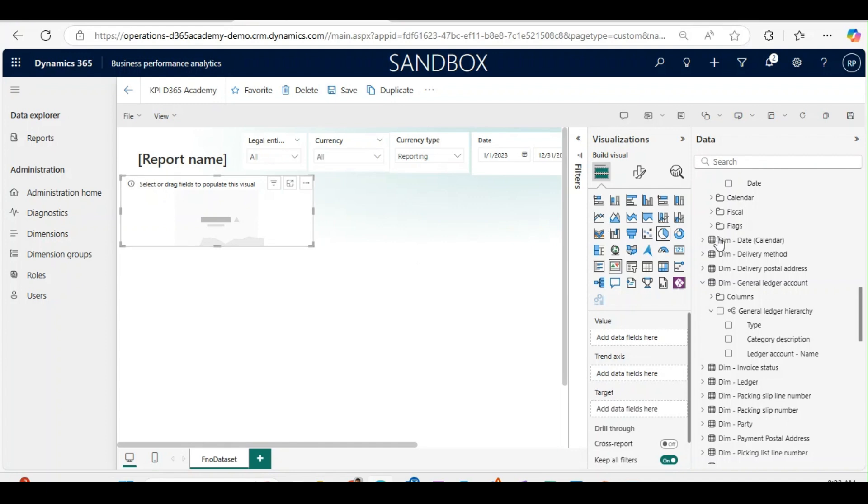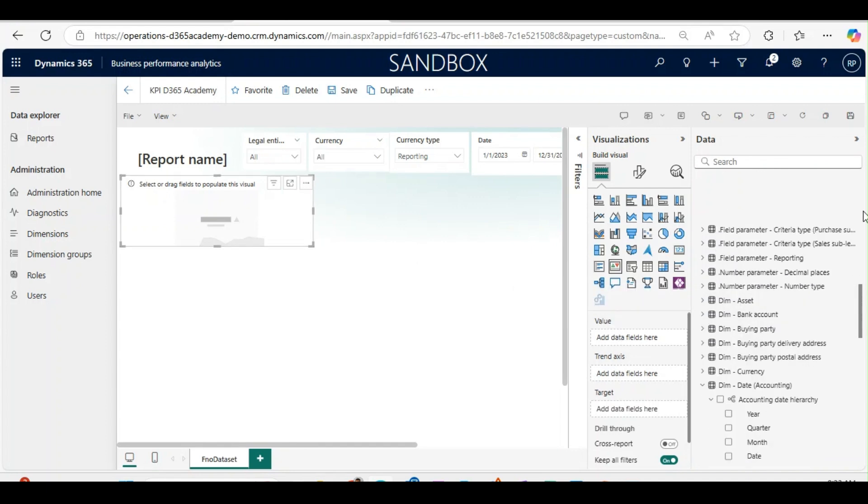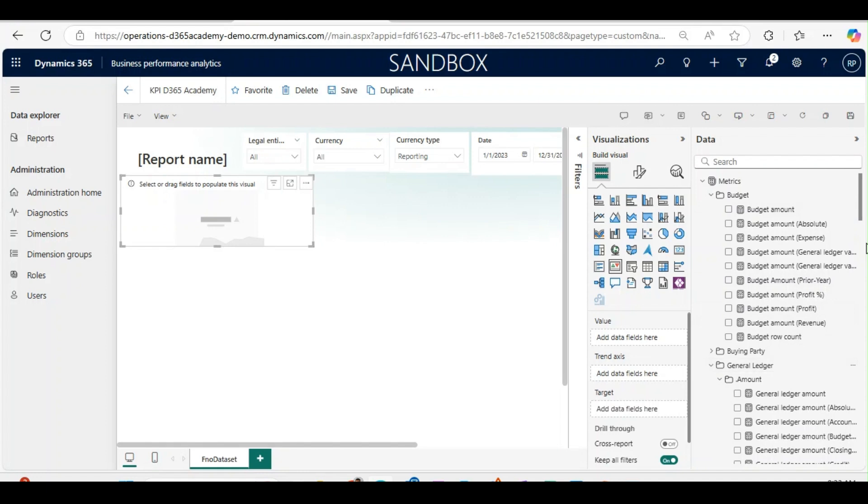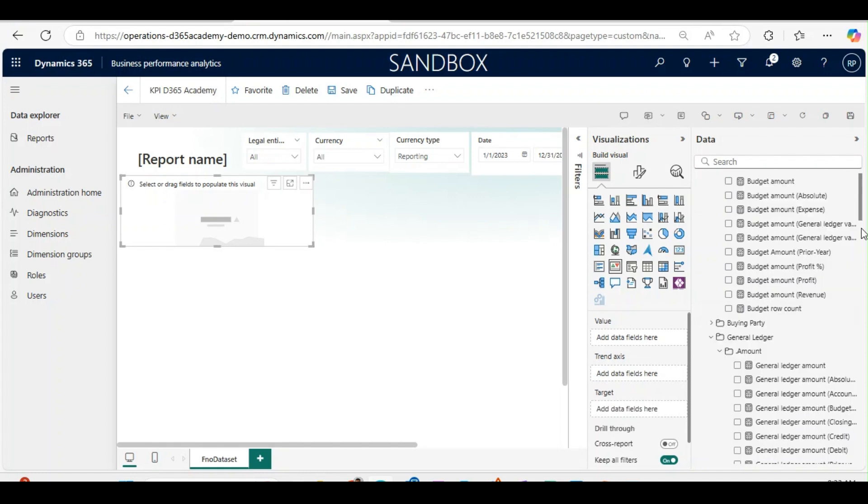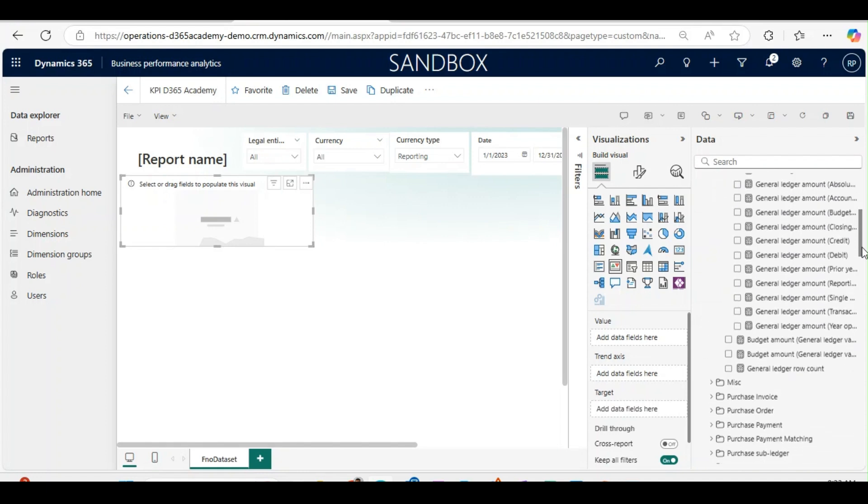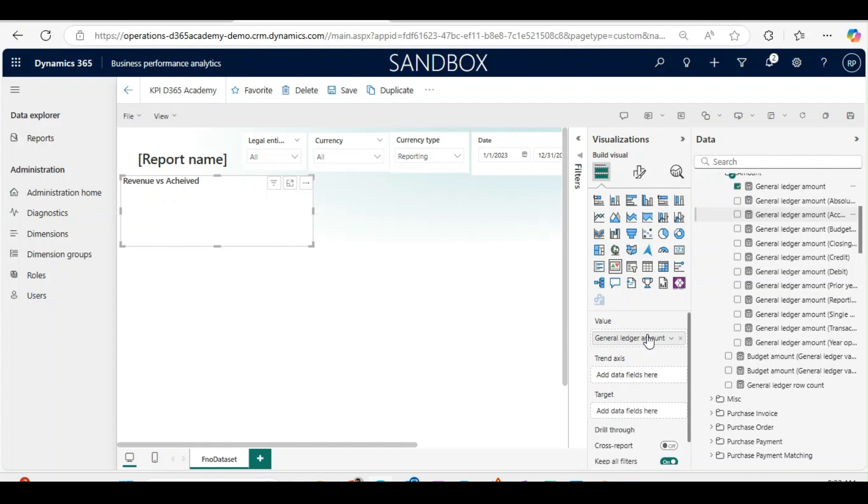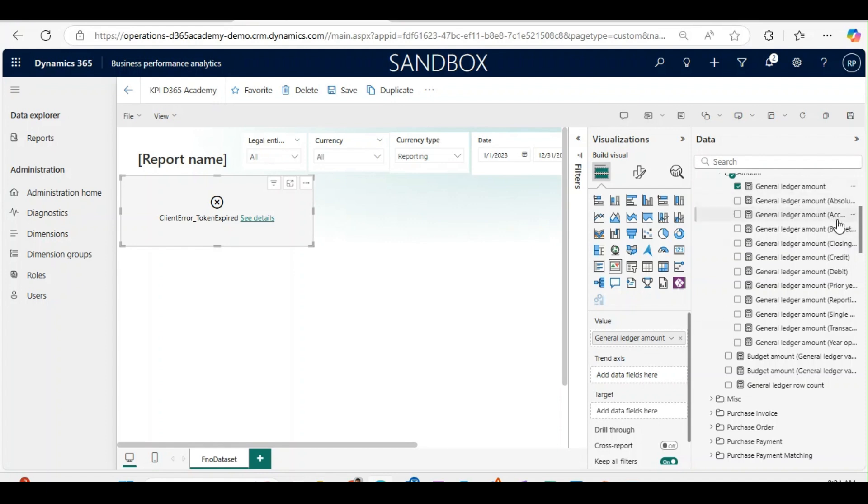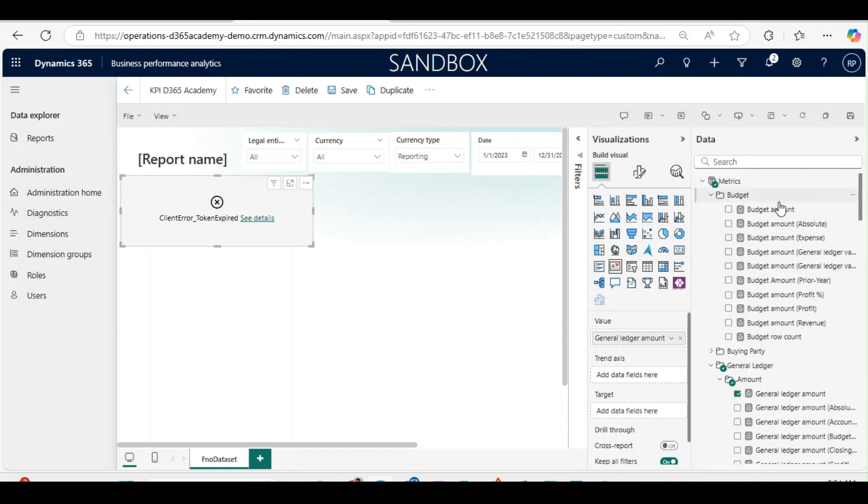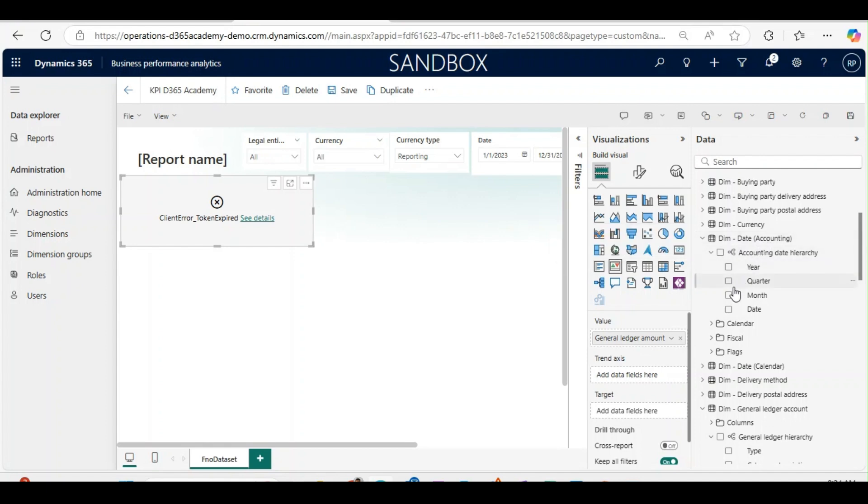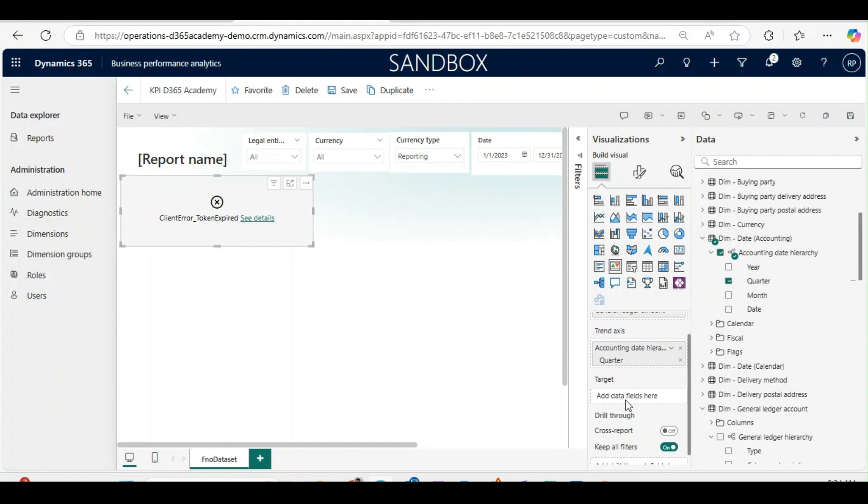Here I will use the KPI whether the organization has achieved what was the budget versus achieved for revenue. To do that first I will use value, the general ledger amount. I will go to matrix and use general ledger amount. This is the achieved one. In trend axis I will use quarter from dimension date accounting.